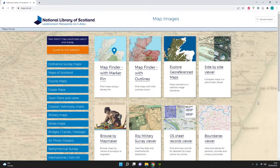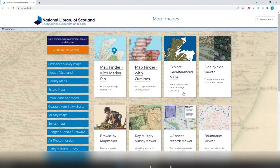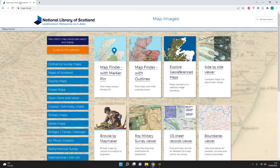Thanks to the National Library of Scotland we now have this really quite fantastic online accessible tool, which I call the map app. This is available online, free to access, at maps.nls.uk, as you can see in the top left-hand corner here. When you log on to that website you'll see a screen something like this.